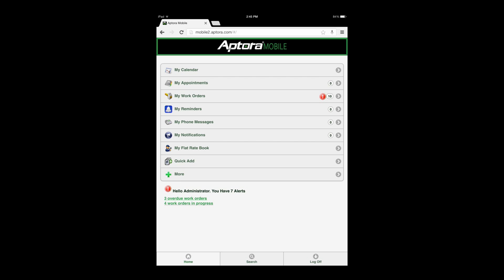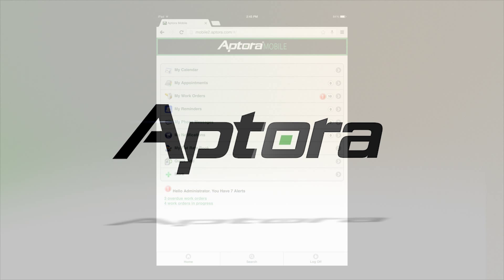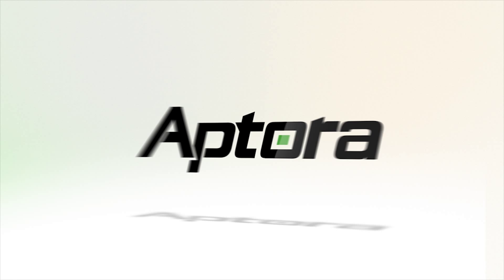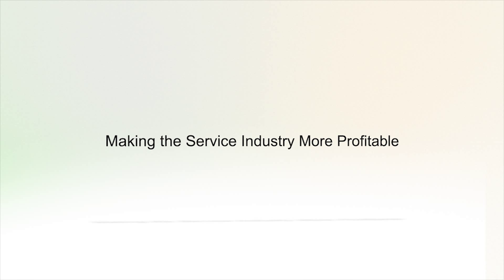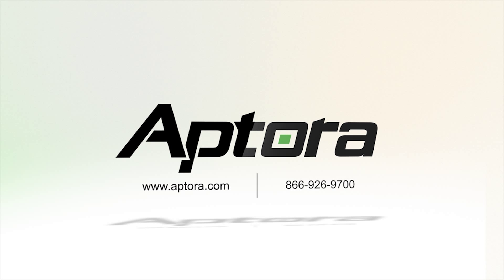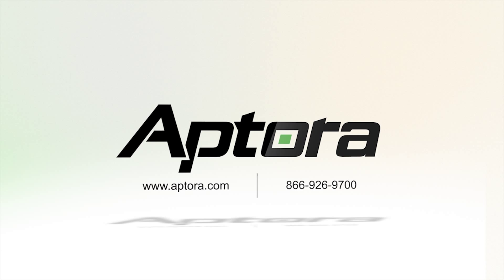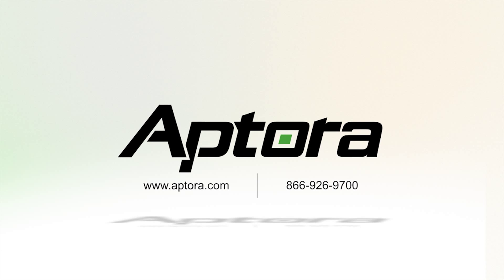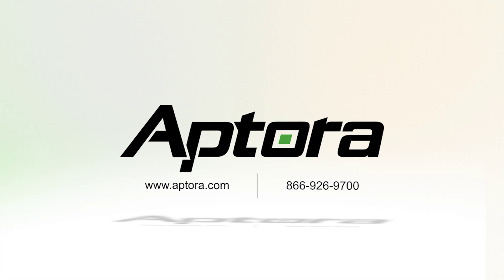For further review of our other training videos, or to inquire about our other great products or services, please visit our website or contact an Aptora sales representative.